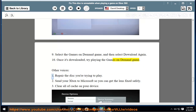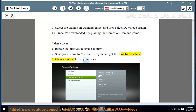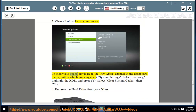Other suggestions: 1. Repair the disk you're trying to play. 2. Send your Xbox to Microsoft so you can get the lens fixed safely. 3. Clear all of the cache on your device. To clear your cache, navigate to the My Xbox channel in the dashboard menu, within which you can select System Settings.